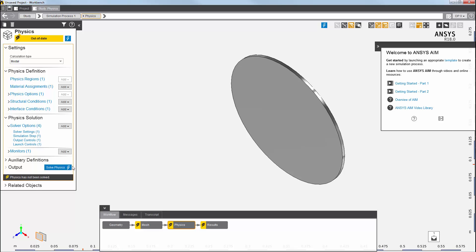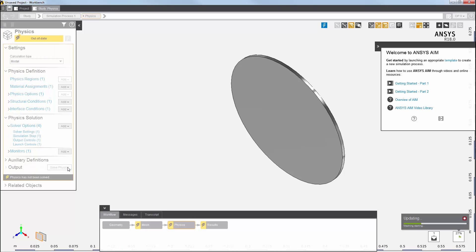I'll solve now. Because the meshing task was also ready to go, it will be automatically updated first. I can see the progress on the bottom right-hand side here.